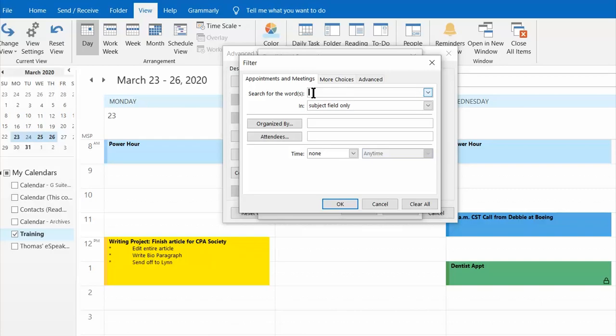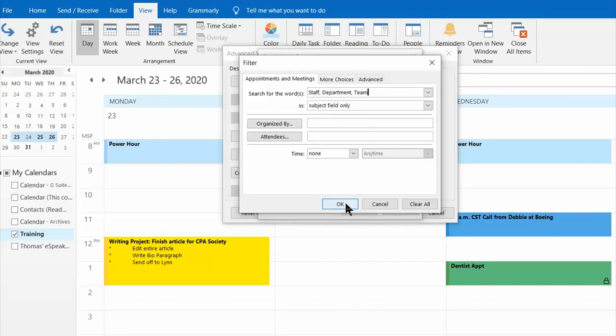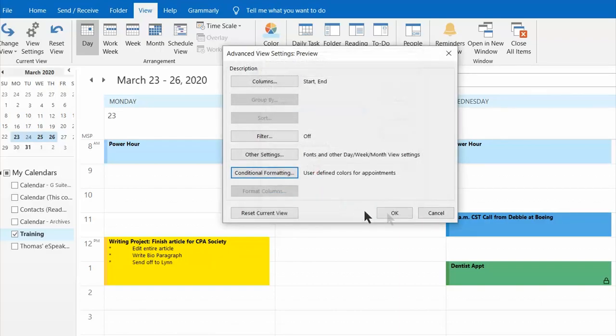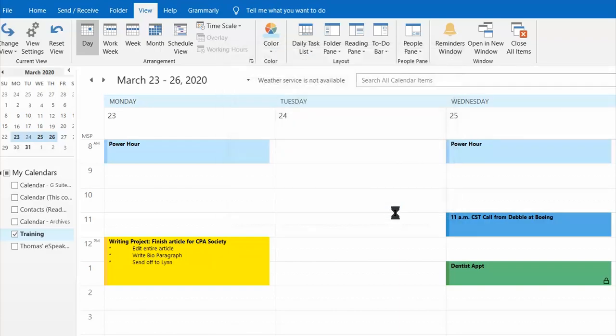So I'm going to definitely type staff comma and then department because I might call it a department meeting. I might call it a team meeting and then I'm going to press okay three times before I'm done setting this up.